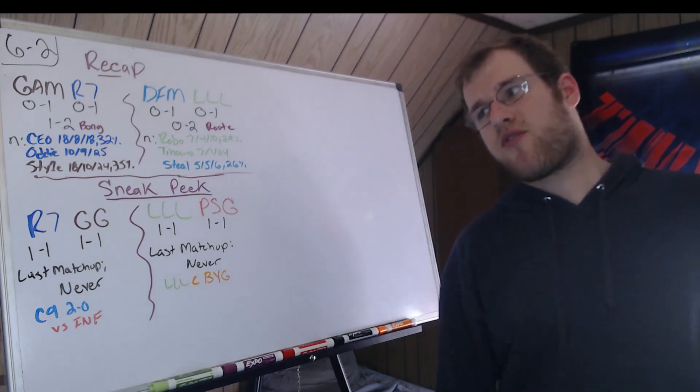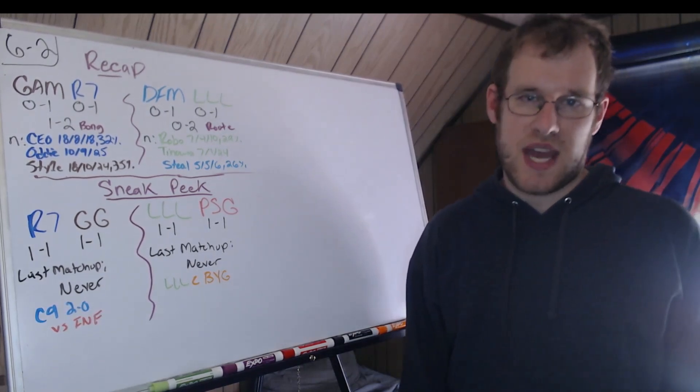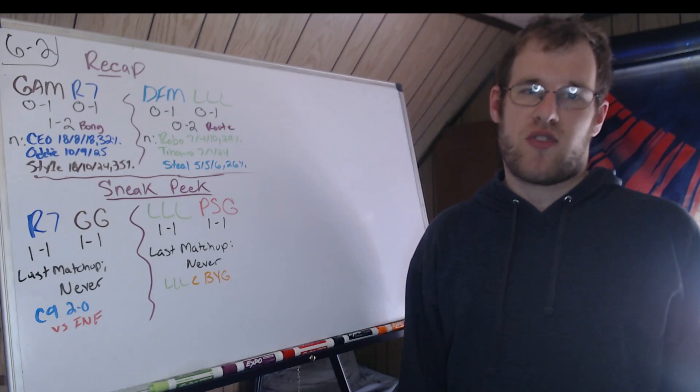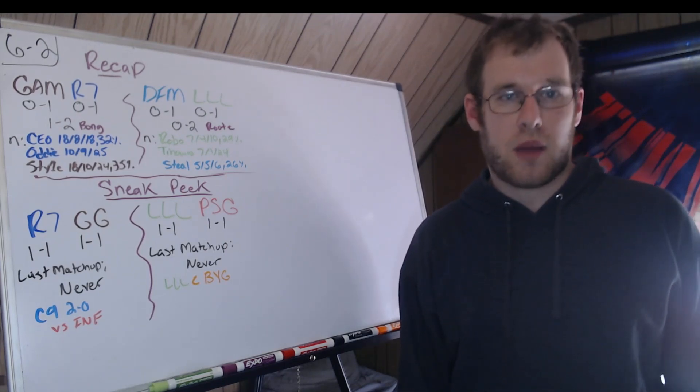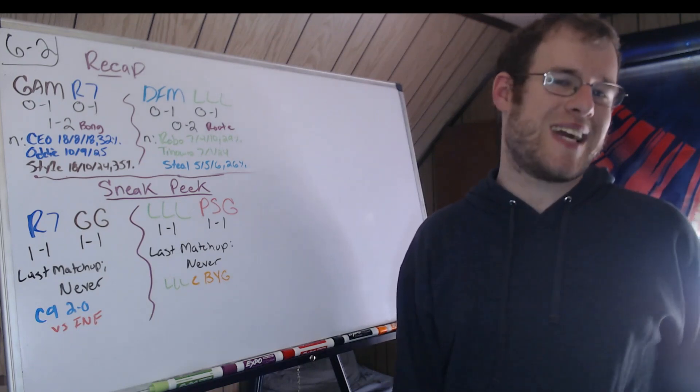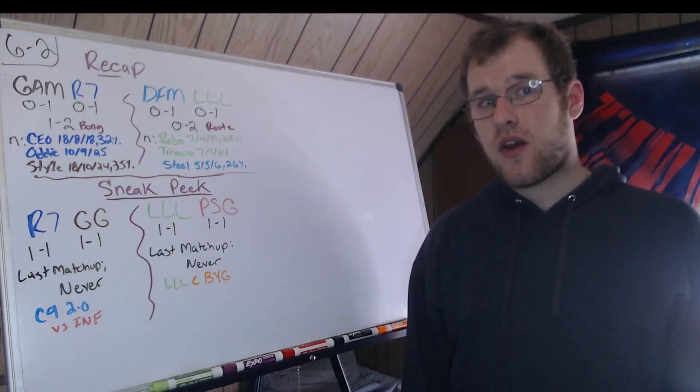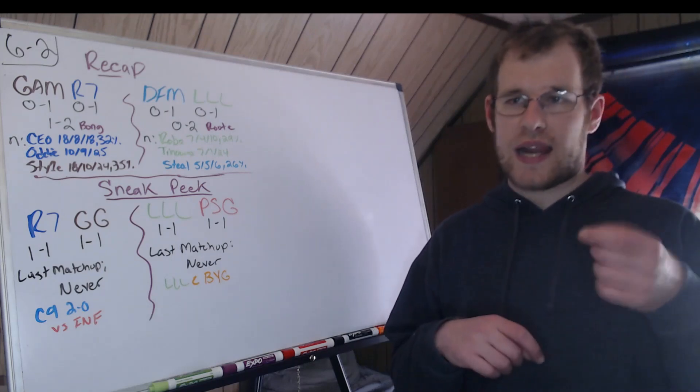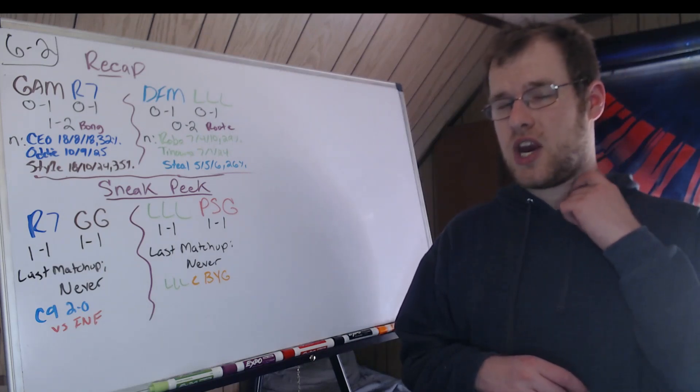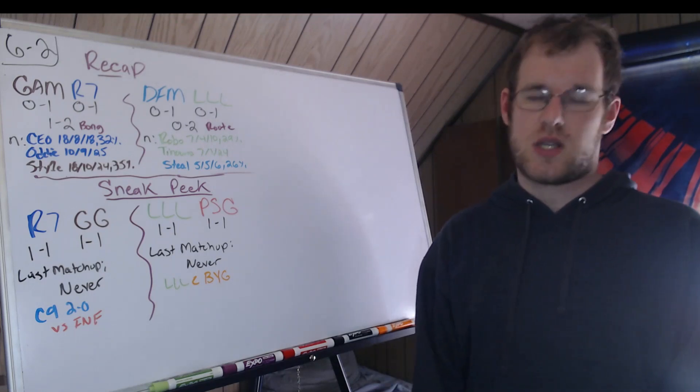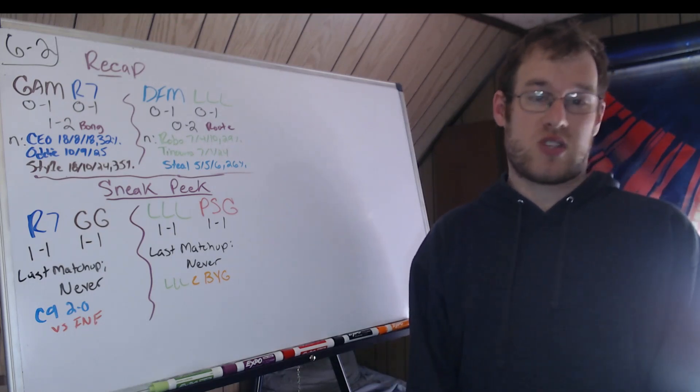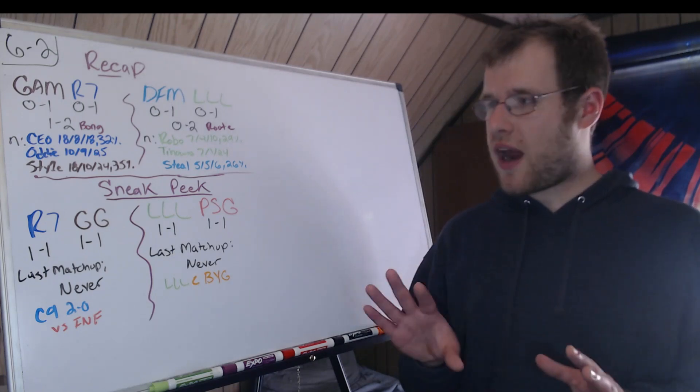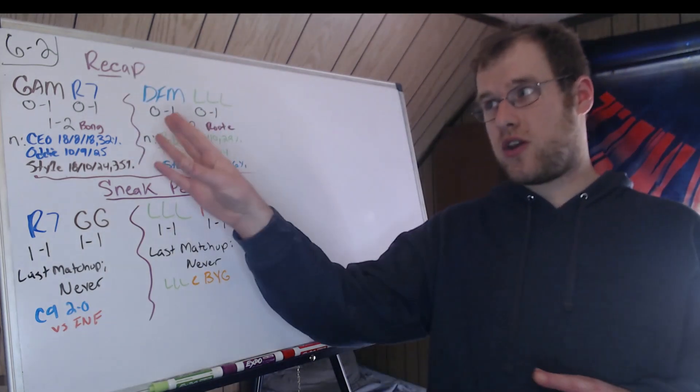Sneak peek for tomorrow. Rainbow Seven, Golden Guardians. Both one and one. Last matchup? Never. These two teams have never faced off against each other. The last time North America played Latin America was in MSI 2021. C9 would win both games against Infinity. Neither team has had players face off against each other. Adi was the only one from Rainbow Seven to be in an international event. And he was not at one where River was the opposition. How do I think about this one? I think this is going to be a close series. I would lean Golden Guardians more if it wasn't for how this transpired.